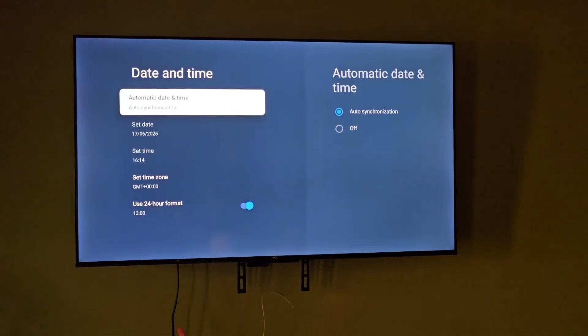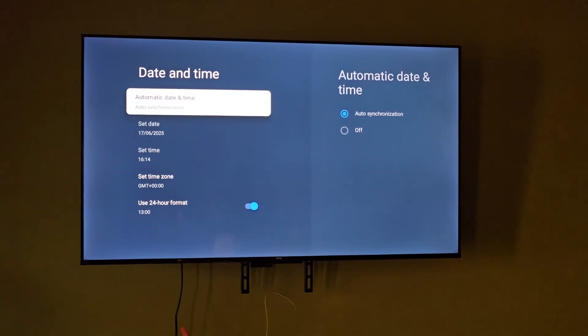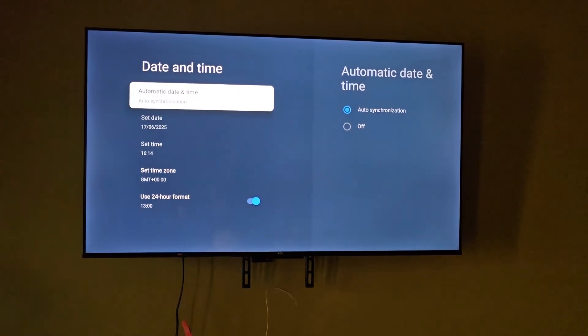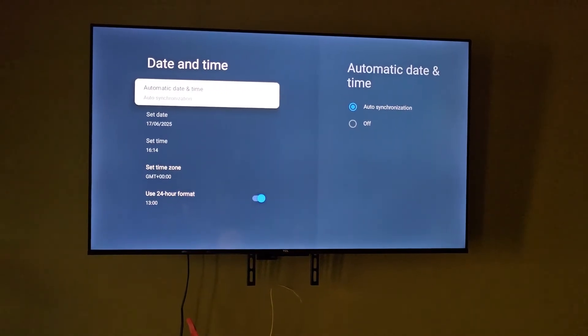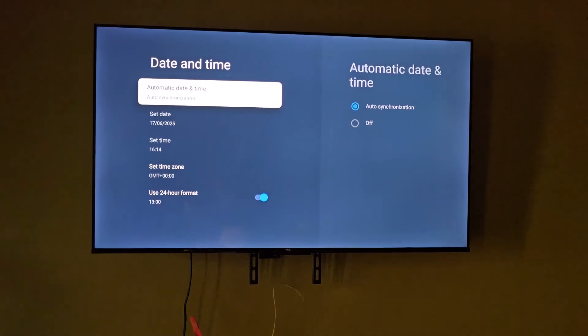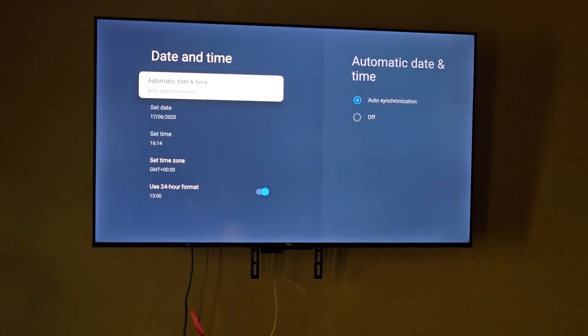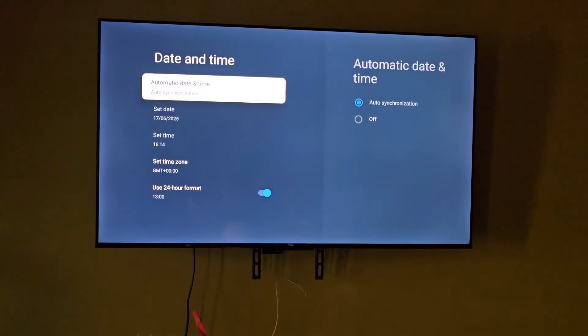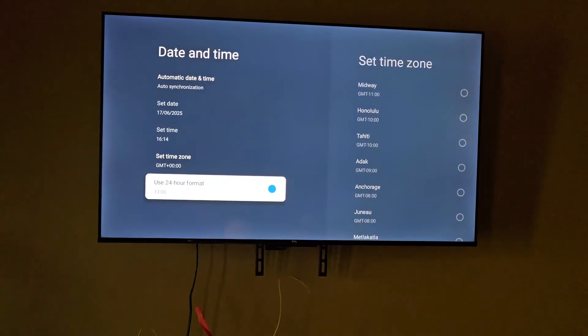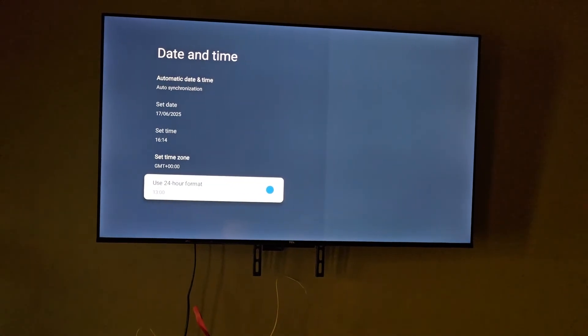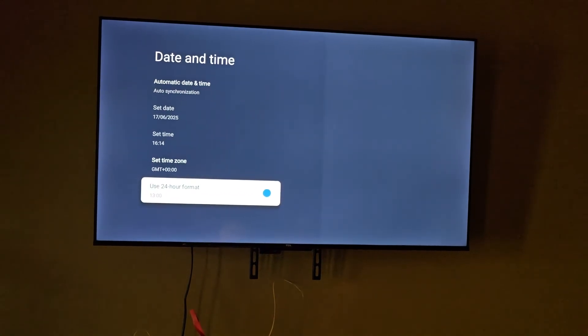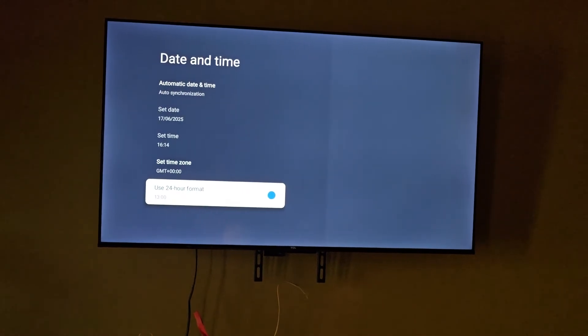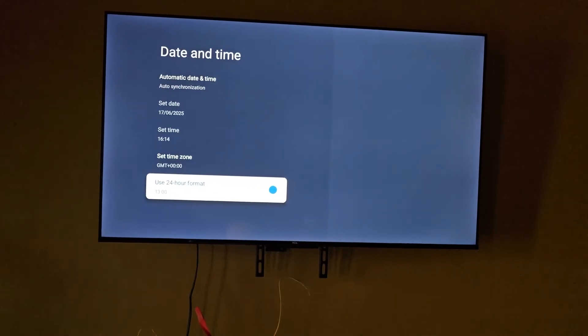Go ahead and do the following: make sure that where it says time, the first option is set to auto synchronization. Set the time to auto synchronize or synchronization. Then make sure that the clock is usually set to 24 hours. I say that because for some reason it's always set to 24. This might not be important.